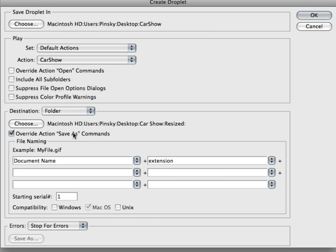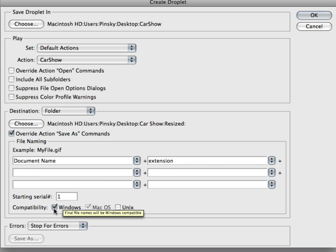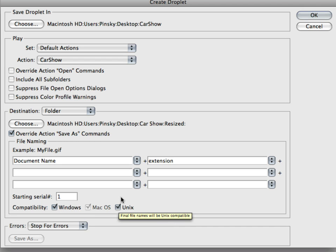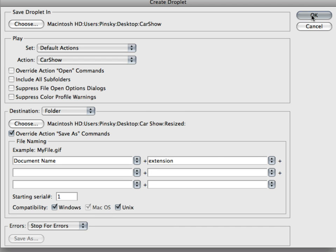Override action save as command—that's good. Document name, we're going to keep it as the original document name and the extension. We're going to save it for Windows, Mac, and Unix. And then we should be fine and we're going to click on OK.